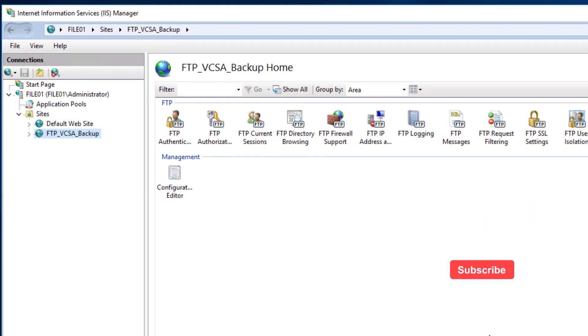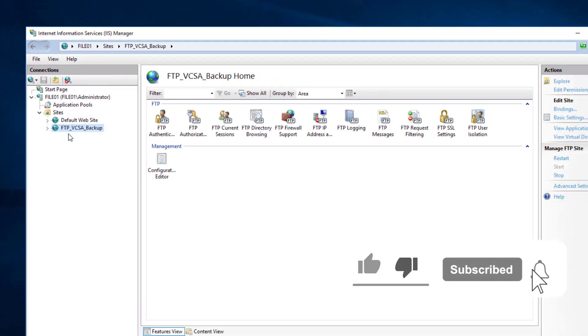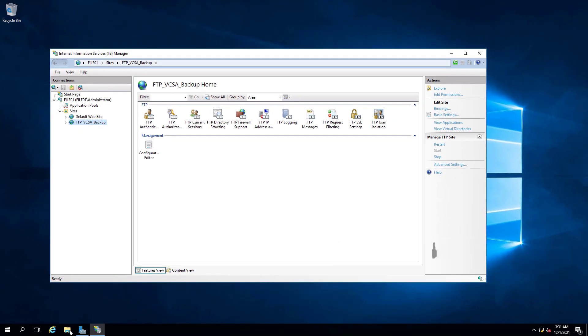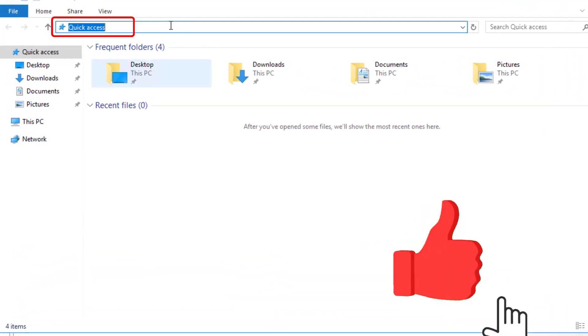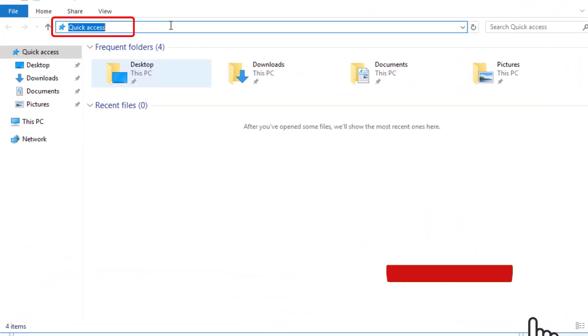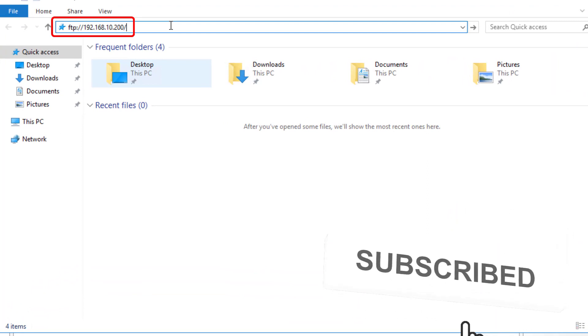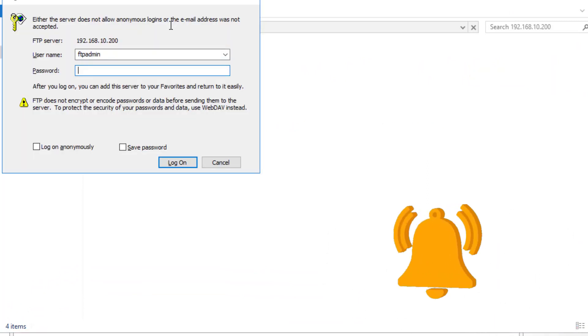FTP site has been successfully created and started as well. To test this FTP site, I will open up Windows Explorer and I will type the FTP IP address and I will type my FTP username which is FTP Admin and the password and click on Log On.